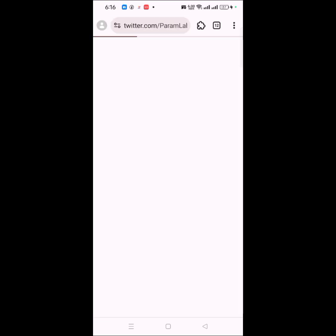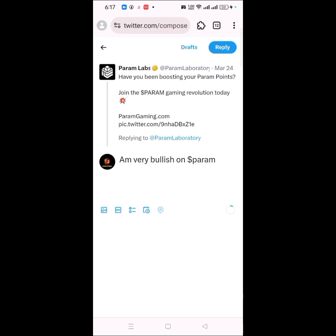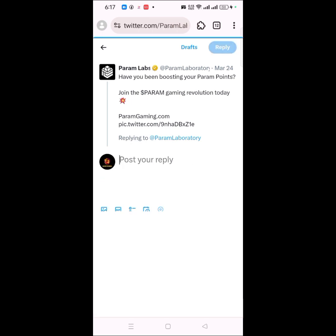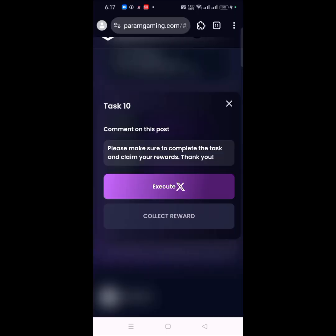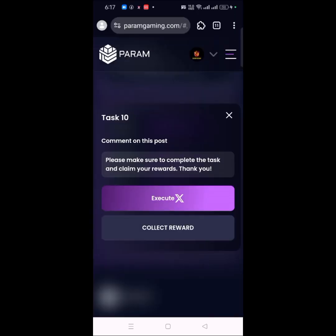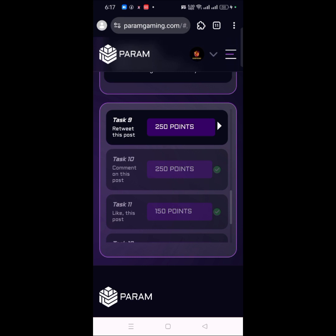The task is going to take you over to your Twitter account, which you have already connected to the site in the browser. It's going to ask you to complete this particular task. I add my comment in the post, then click Reply, and go back to the site. Once back on the site, I click 'Collect Reward' and as you can see, my task claim is now successful.